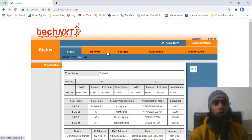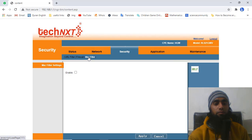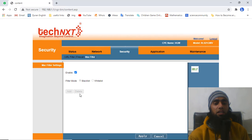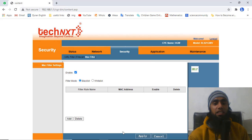This is the MAC address and this is the IP address. What you need to do is go to Security and click on MAC Filter. Enable the MAC filter — when you enable it you will see the options become active. Then click Apply at the bottom to save the change.